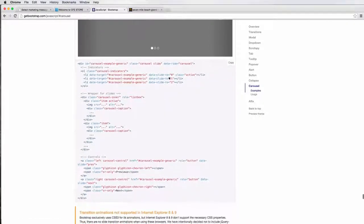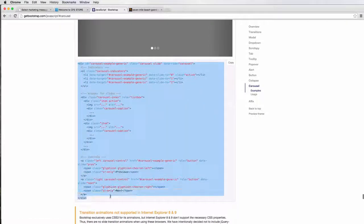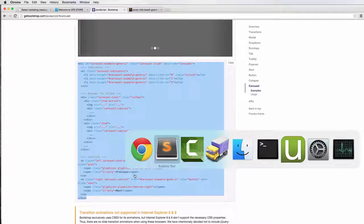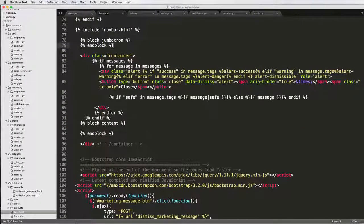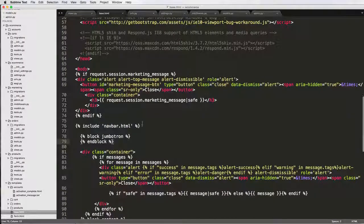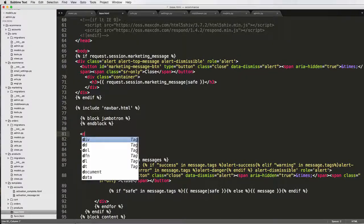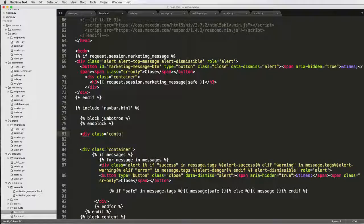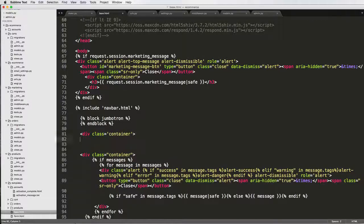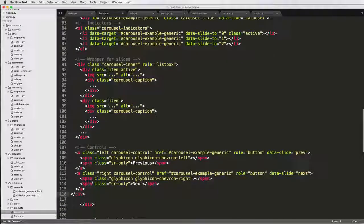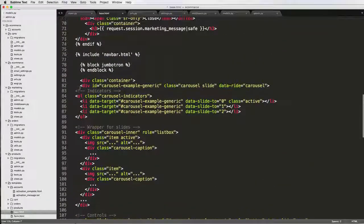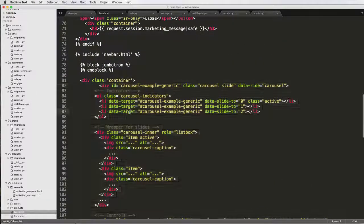We're going to scroll down and copy the whole carousel example. Then going back into my base.html, right above the container but below the block jumbotron, I'm going to add a new container — a div with class equals container — and paste this code in there, then tab it in a little bit.